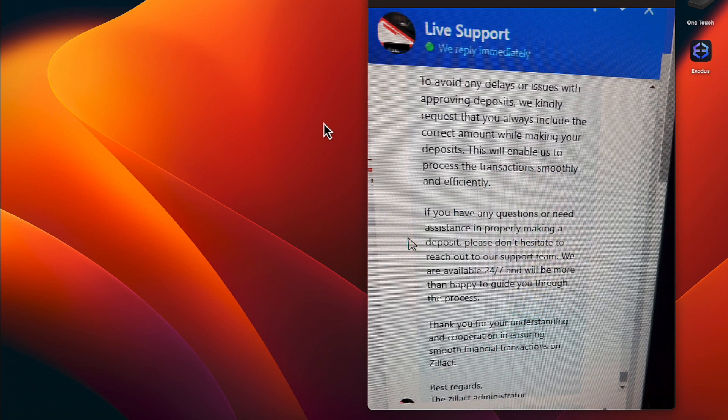If you have any other questions or need assistance in properly making a deposit, don't hesitate to reach out to our support team. We are available 24-7 and we will be more than happy to guide you through the process.